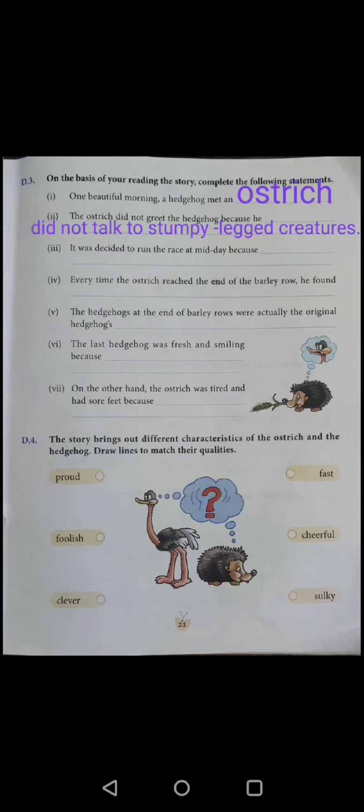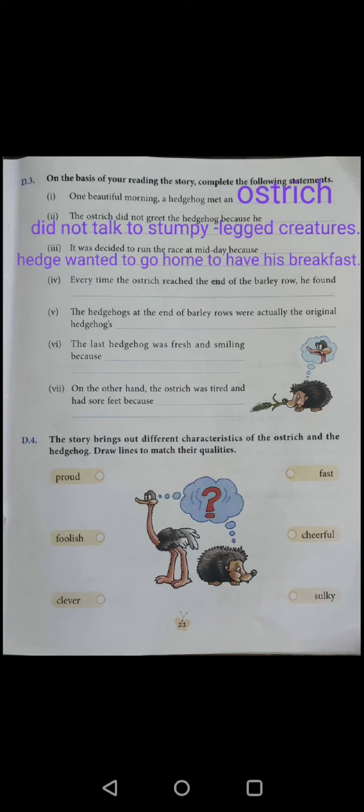Number 3: It was decided to run the race at midday because the hedgehog wanted to go home to have his breakfast.